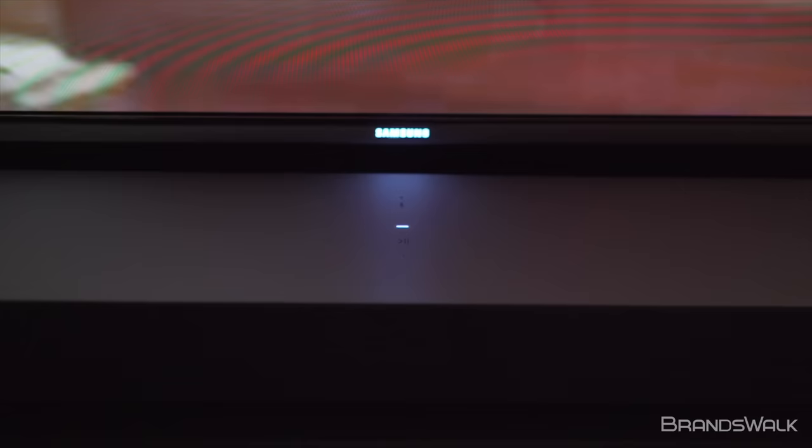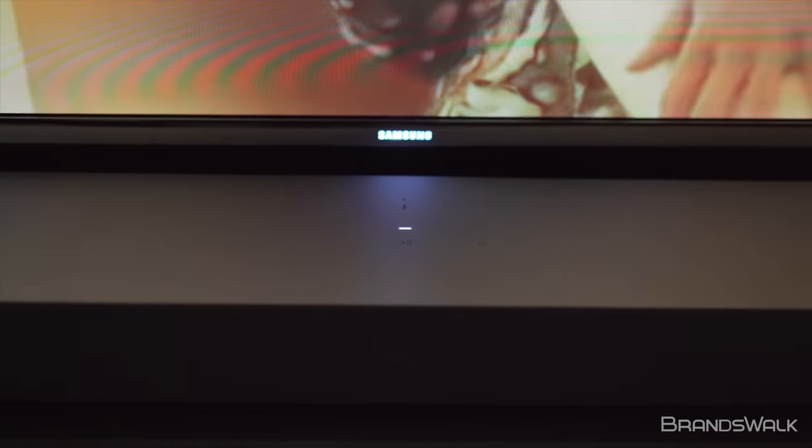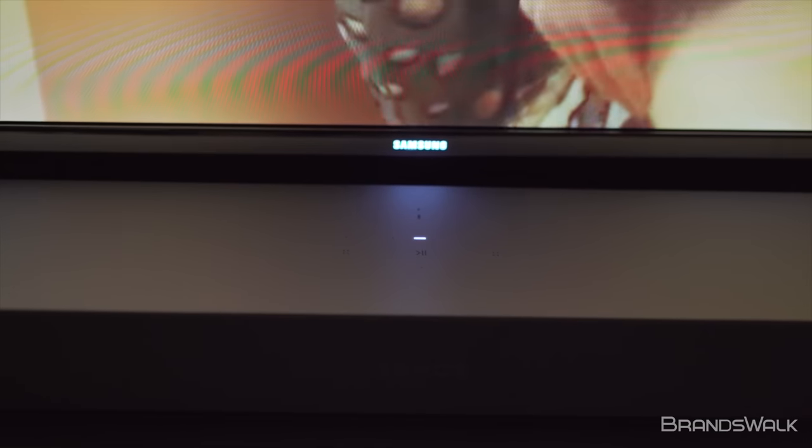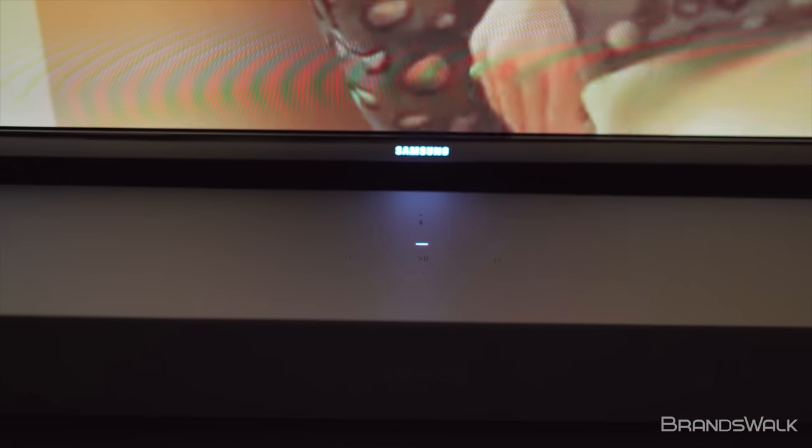Here's a quick example showing the audio quality contrast between my television speakers and the Sonos Beam.